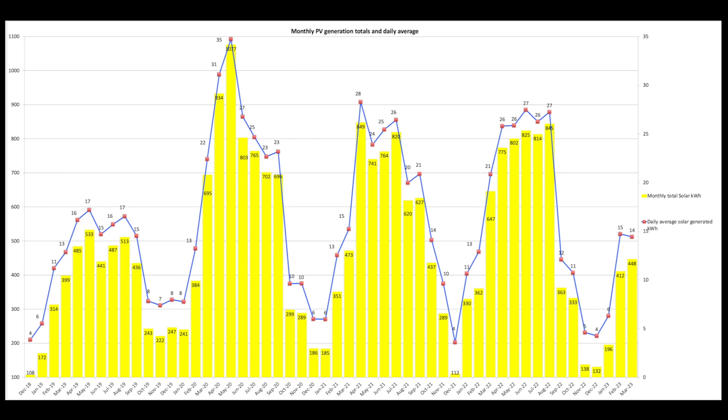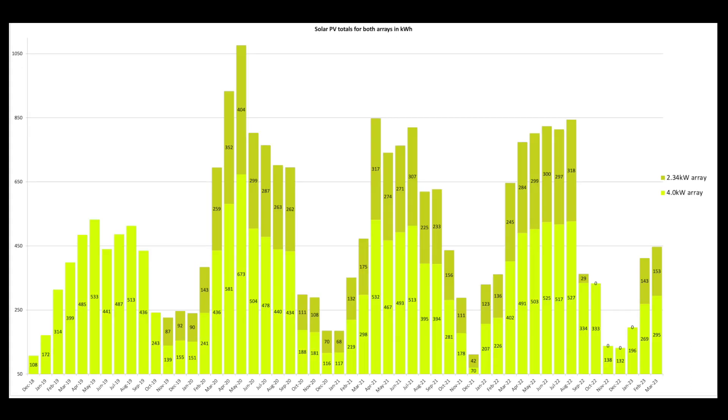This is the split between the two arrays. So 153 for the 2.34 array and 295 units for the 4kW array.